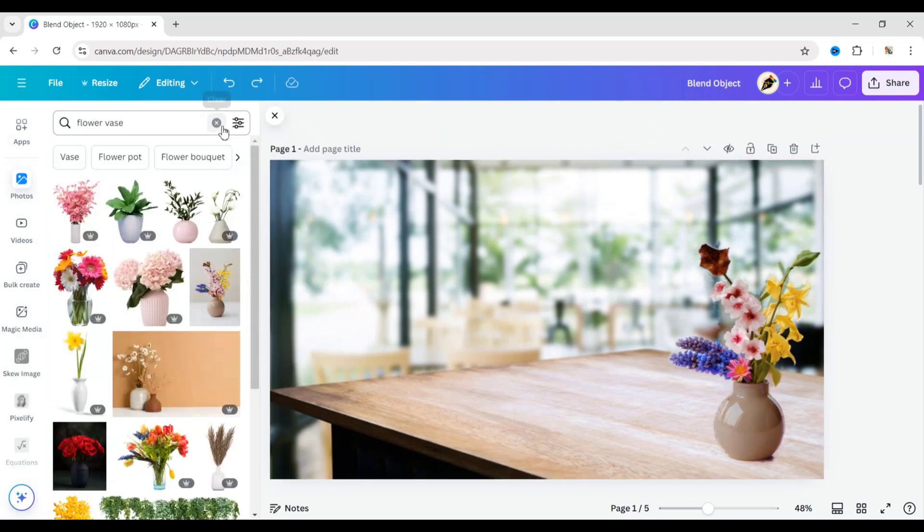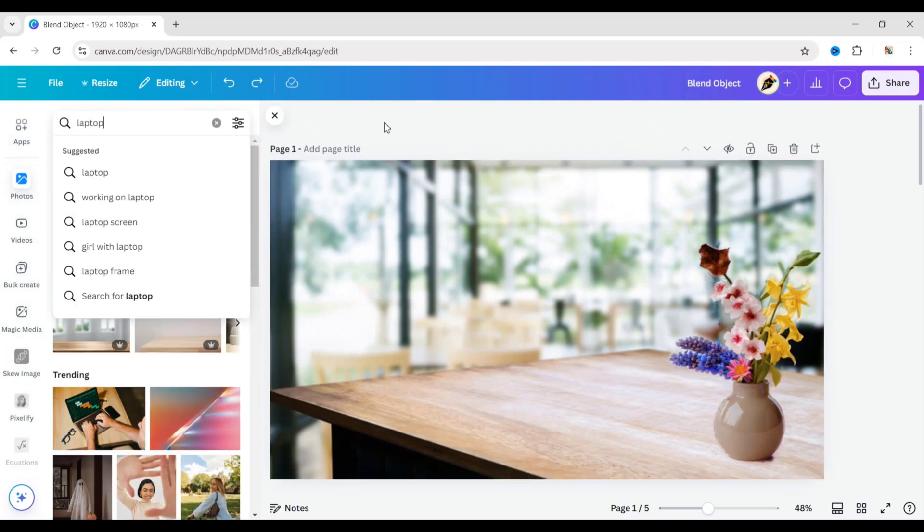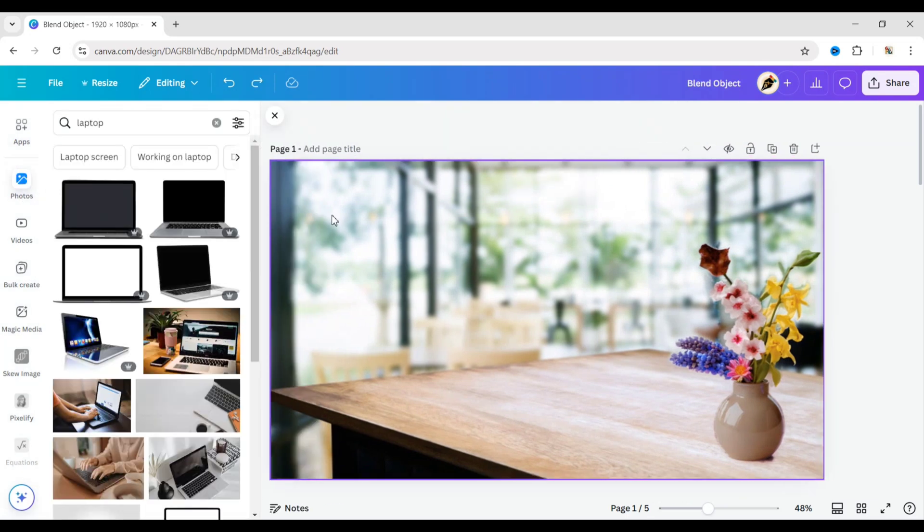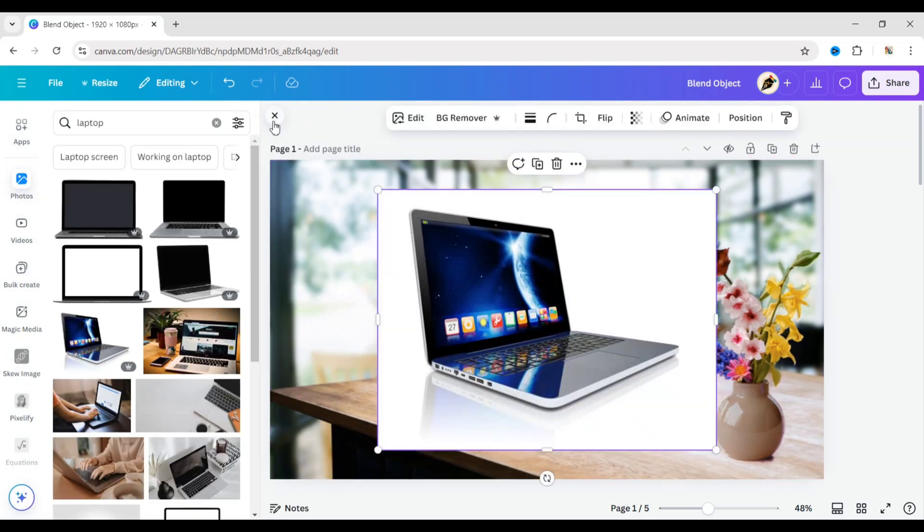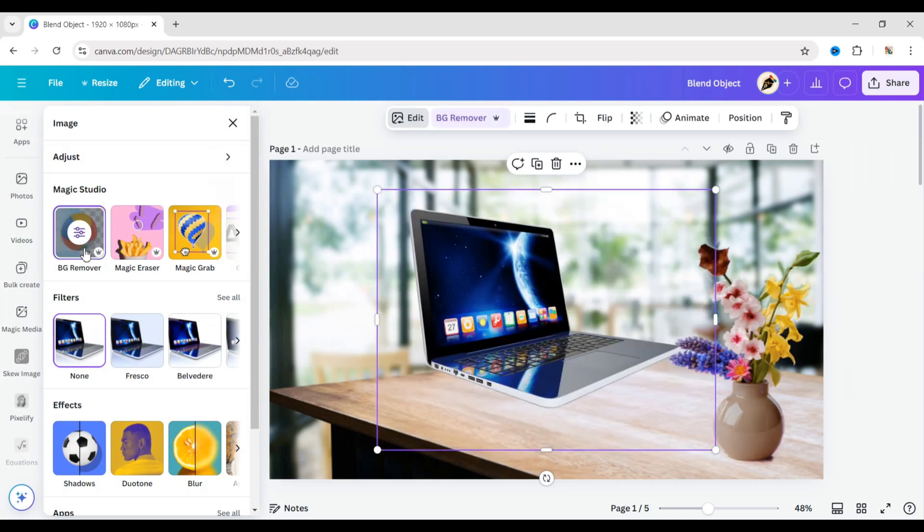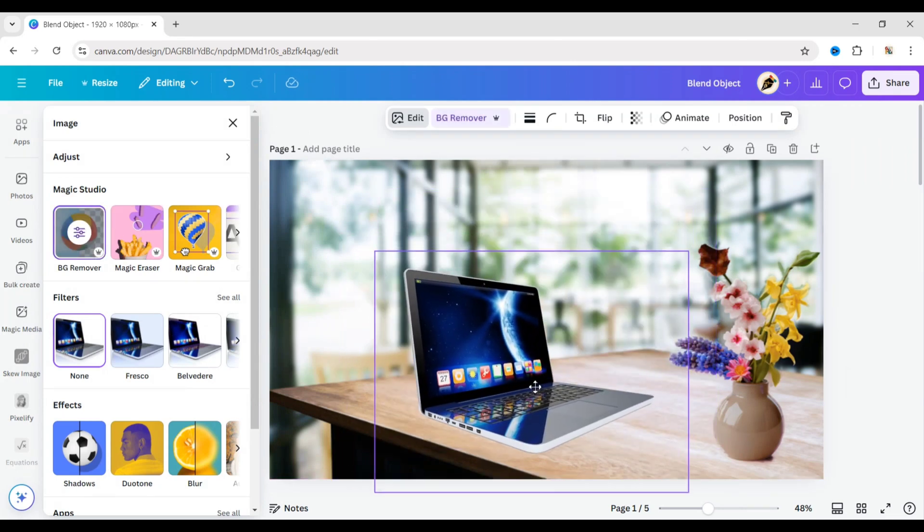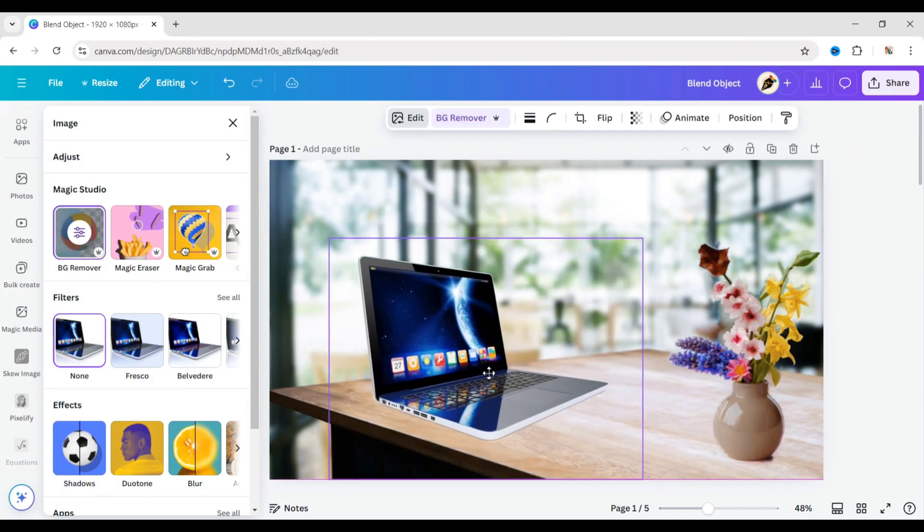Next, search for a laptop. Add it to the design. Remove its background. Adjust its size and position.